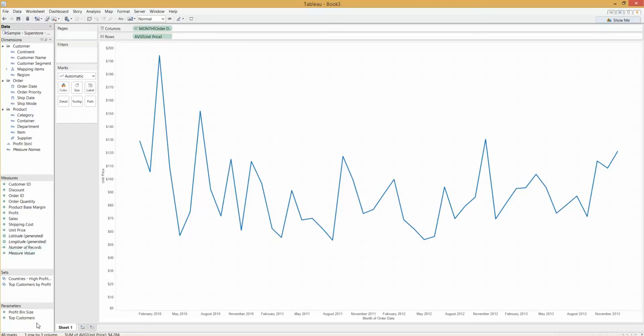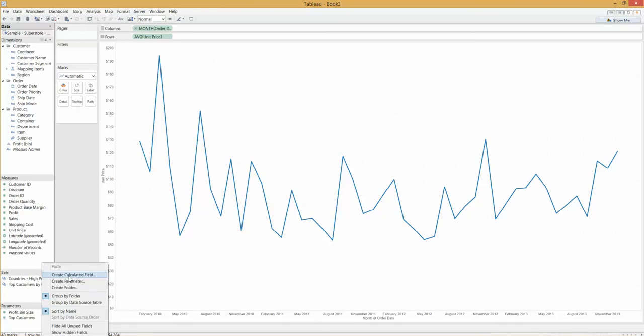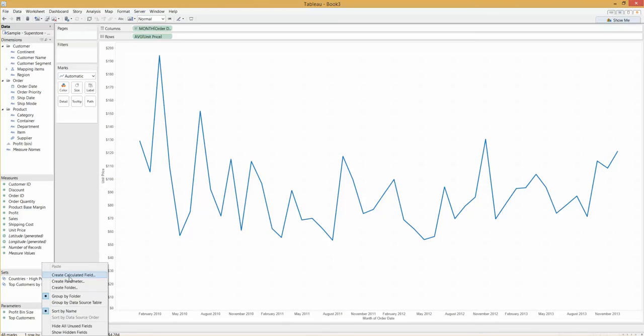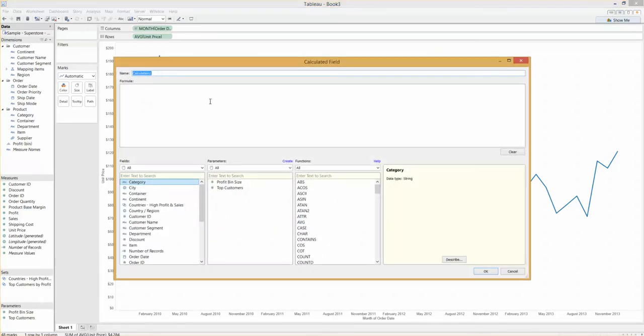So let's create that parameter. I actually create parameters by creating the calculated field first. So here we can create the calculated field. There's a few sneaky pieces within this, so here I'm going to call my measure select a value.